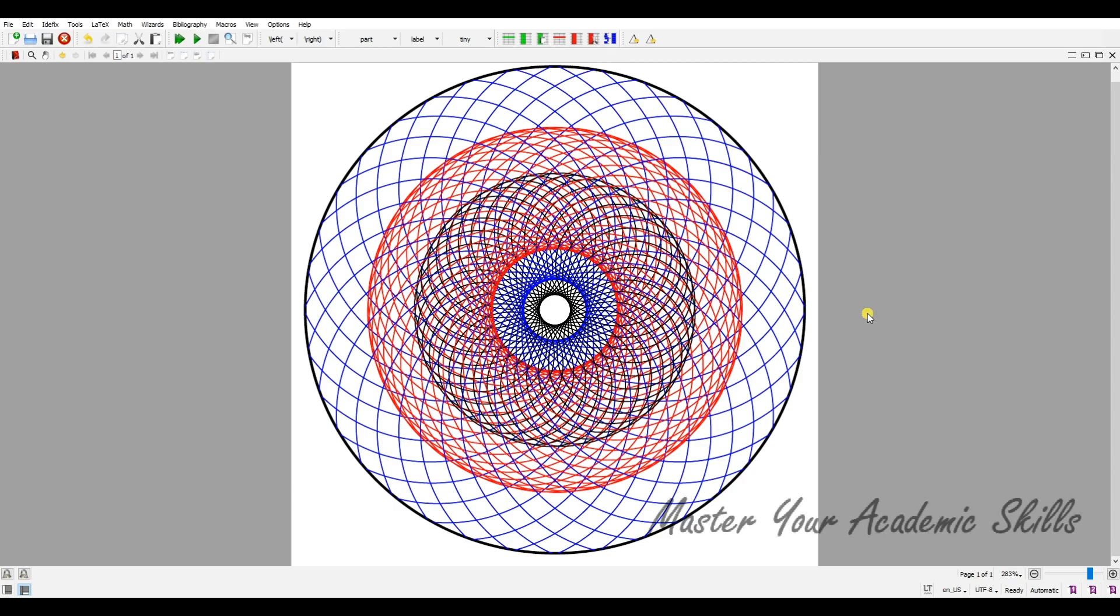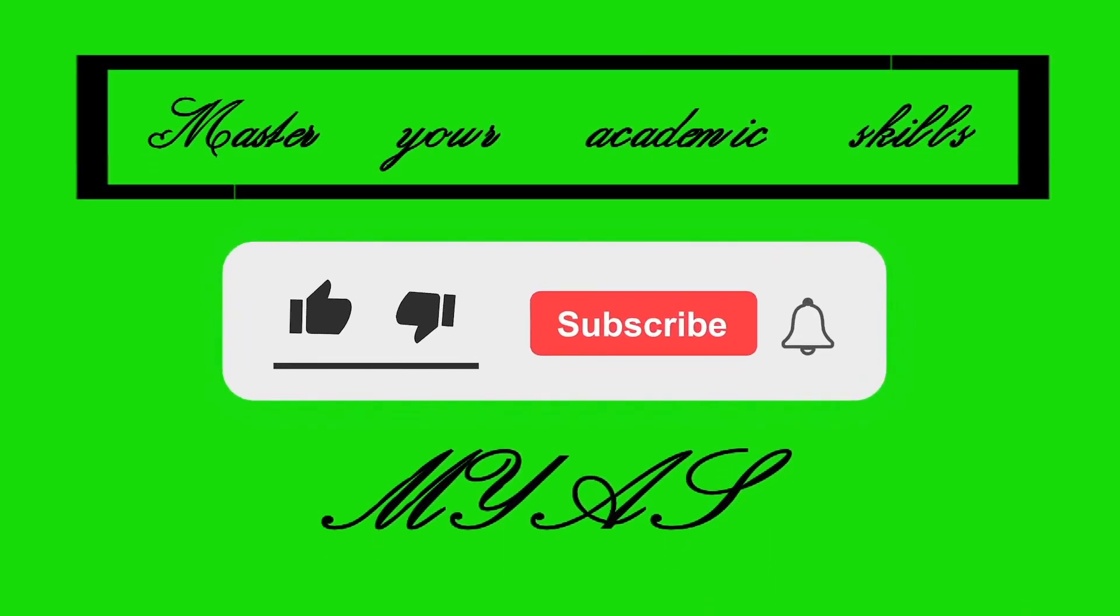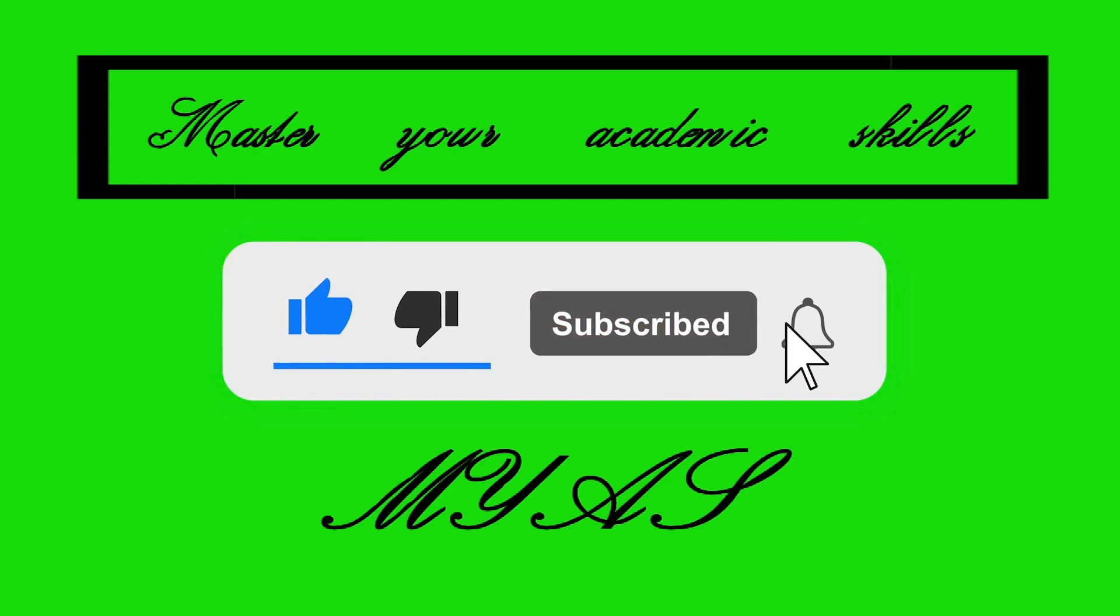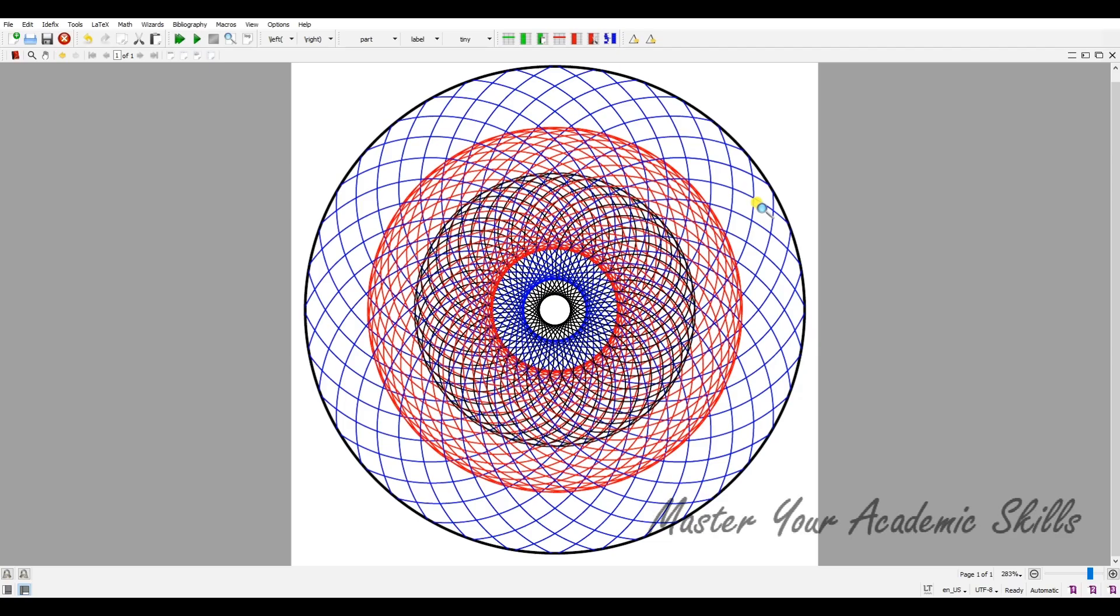If you'd like to know how to plot this figure using LaTeX, keep watching this video up to the end. Hello and welcome back to the Master Your Academic Skills channel. In this channel, I'm going to show you how to master your academic skills. If you like this kind of video, be sure to subscribe to my channel and click on the bell to get notified when my new videos are uploaded.